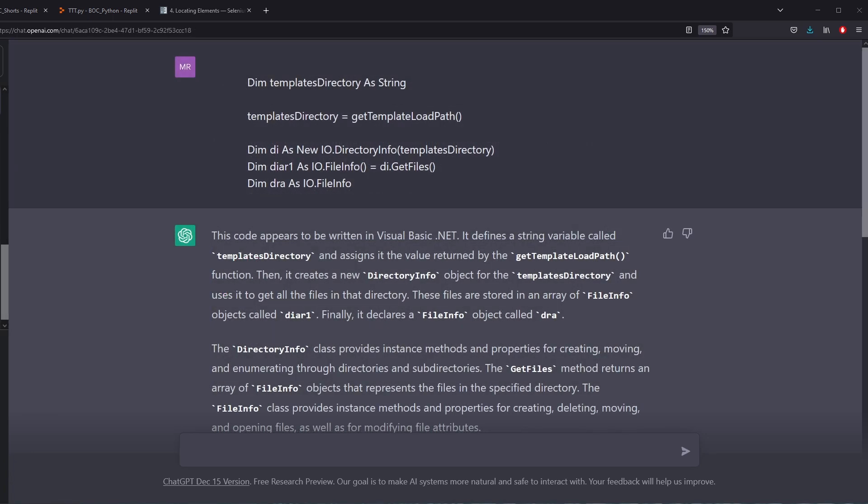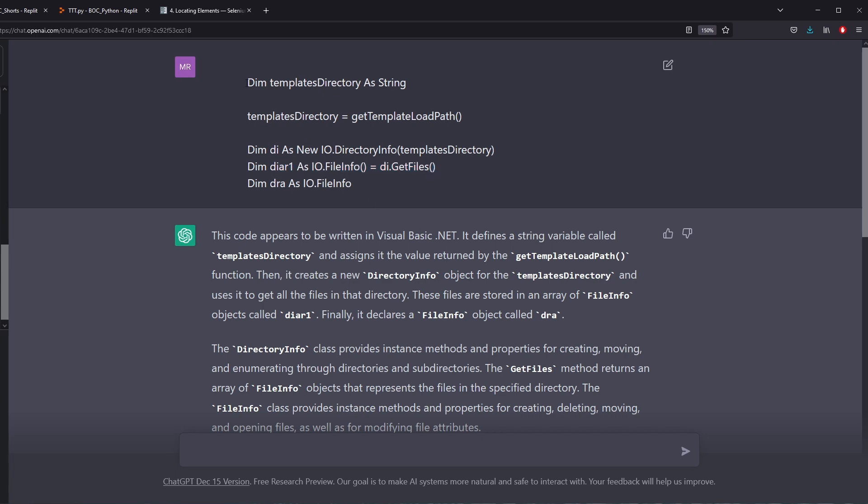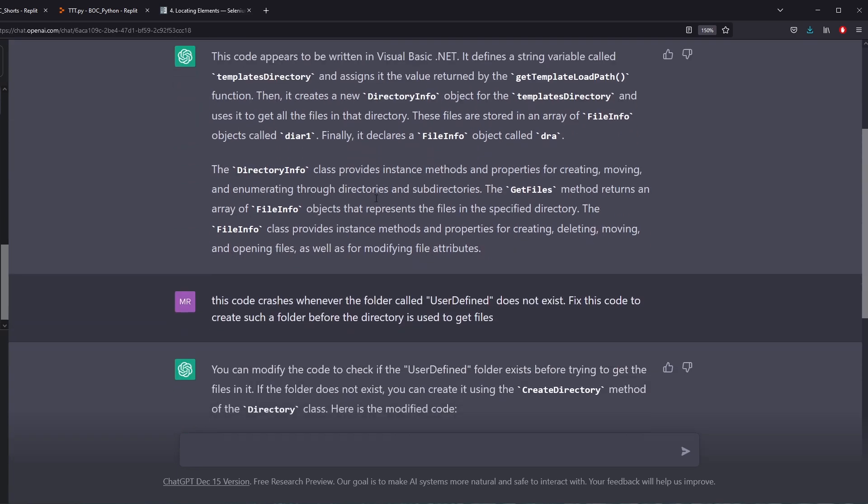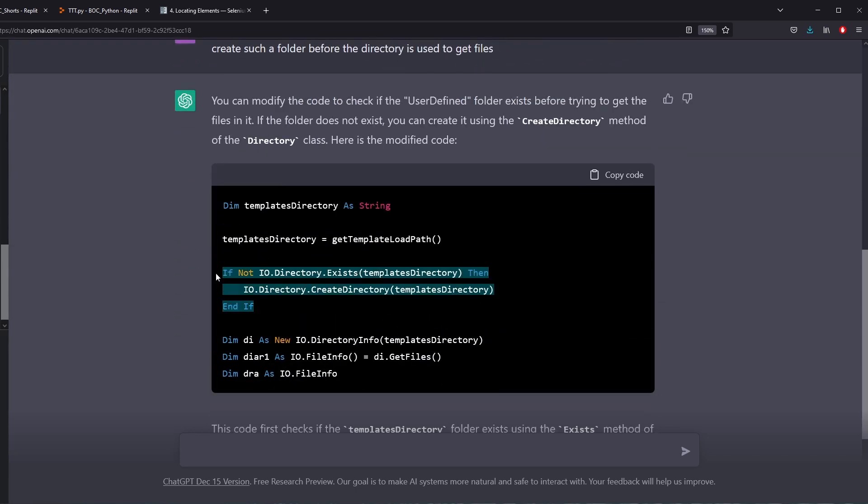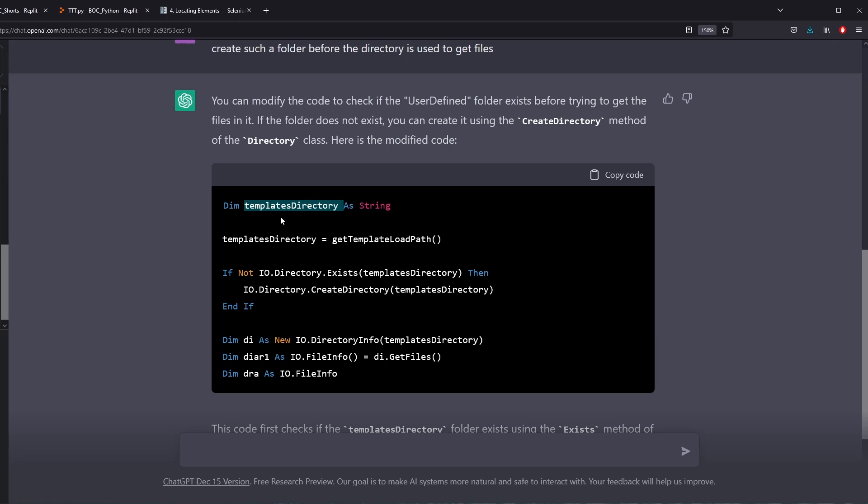In our second example, this is actually a real-life work example where I copy code from my work because something was failing here. This is a specific line that was failing what this code is doing, and ChatGPT does a great job at telling me what this code is doing. This code is just reading files from a folder, and if that folder doesn't exist, all of the code crashes. That's a problem. So I give it these couple lines of code and then I tell it when this folder, user-defined, does not exist, this code crashes. So fix this code to create a folder before the directory is used to get the files. And ChatGPT understands it perfectly, and it adds these three lines of code, and this is perfect. This is exactly what I was looking for, and it even knows that this is the folder name without me telling it. It knows that this is the area that I'm going to get the files from, and that's what it's doing to check. That's where it's going to check. So this was a perfect example of ChatGPT working.